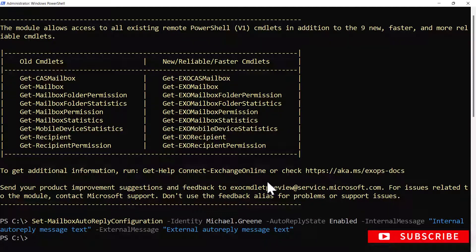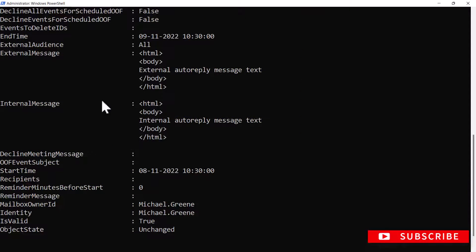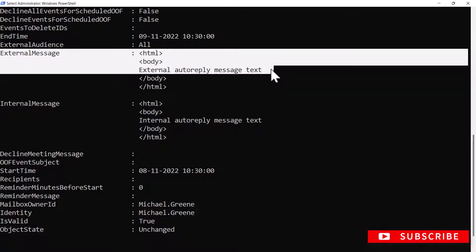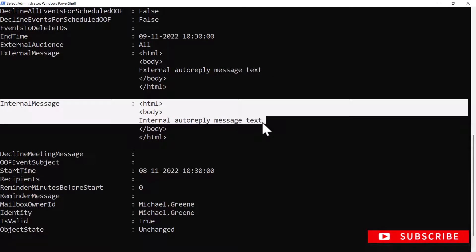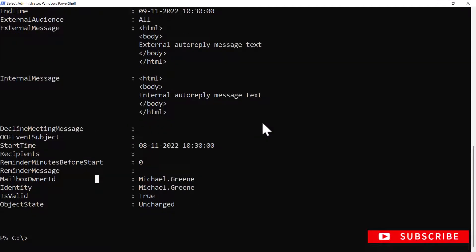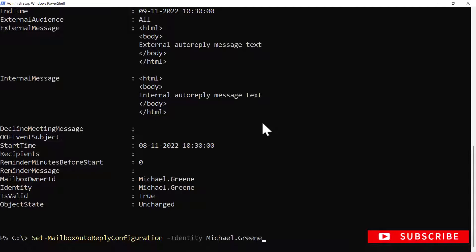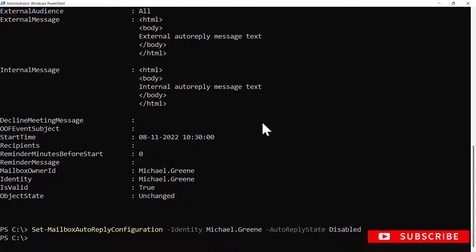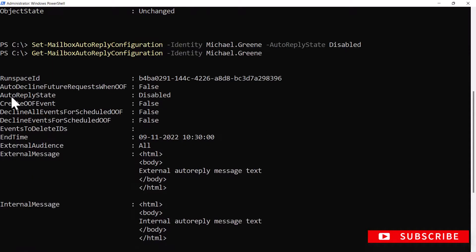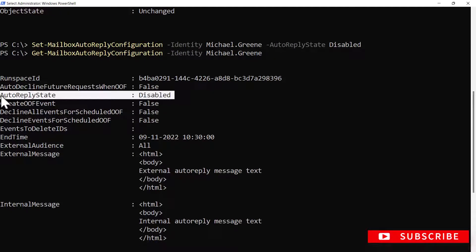To list the current auto-reply settings for this mailbox, I will type Get-MailboxAutoReplyConfiguration -Identity michael.green. You can see the external message is set to 'external-autoreply-message-text' and the internal message is set to 'internal-autoreply-message-text.' To disable the auto-reply configuration, type Set-MailboxAutoReplyConfiguration -Identity michael.green -AutoReplyState Disabled and press Enter. Running the Get command again confirms the AutoReplyState is Disabled. This is how you configure auto-reply for a mailbox in Exchange Online using PowerShell.